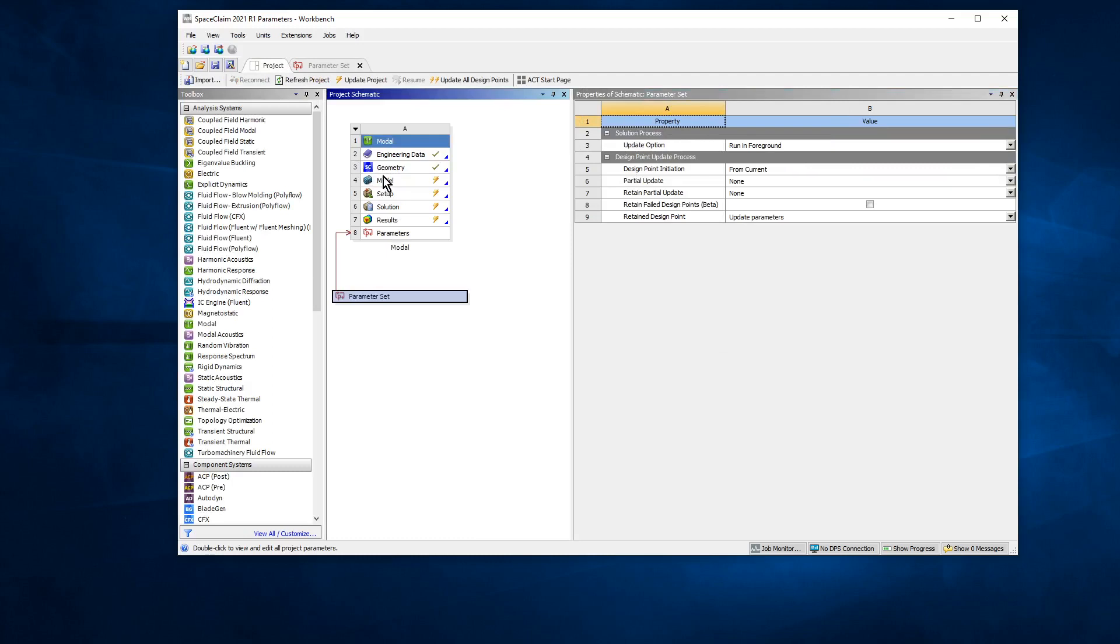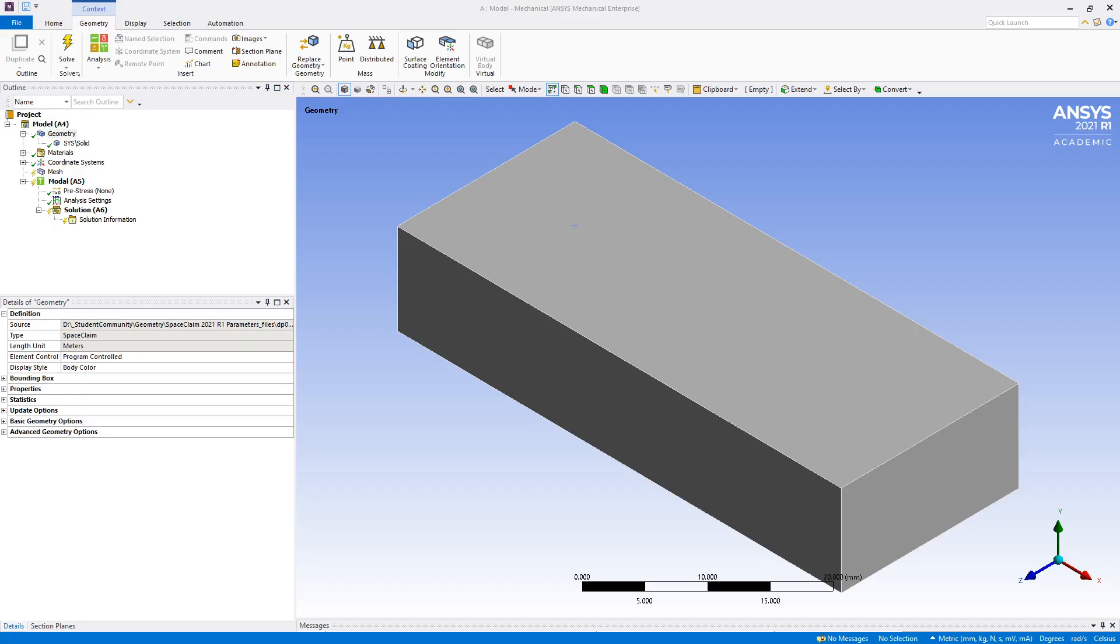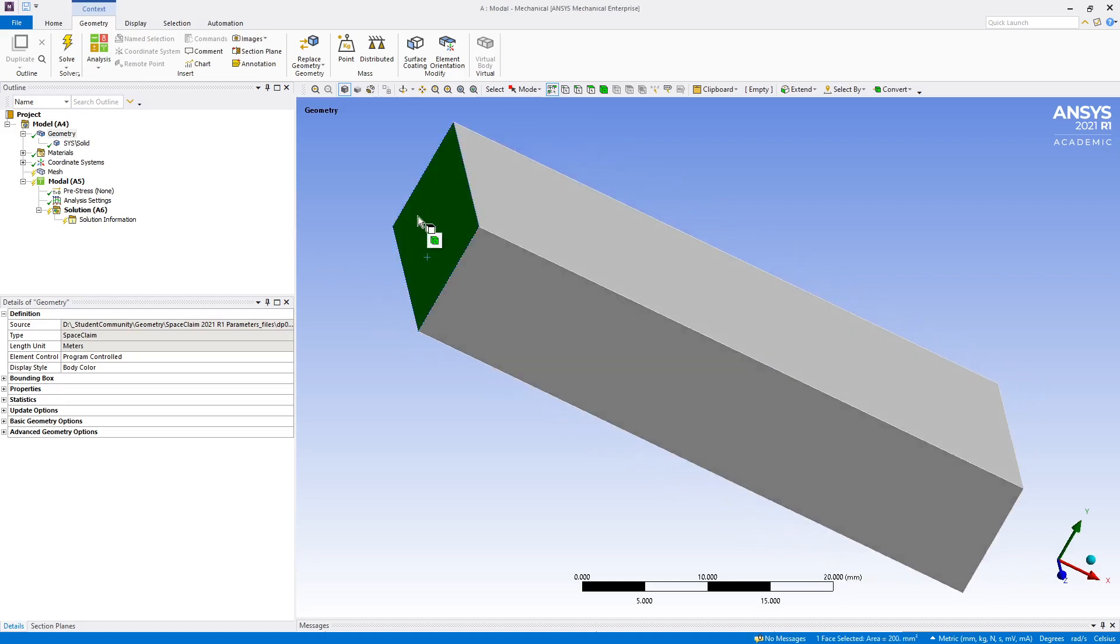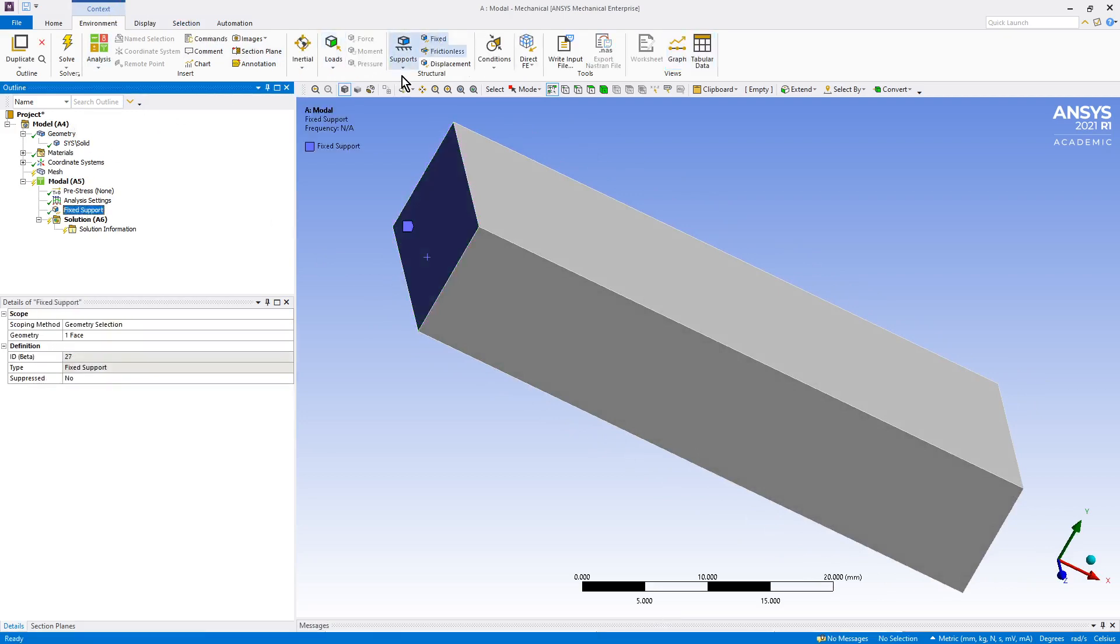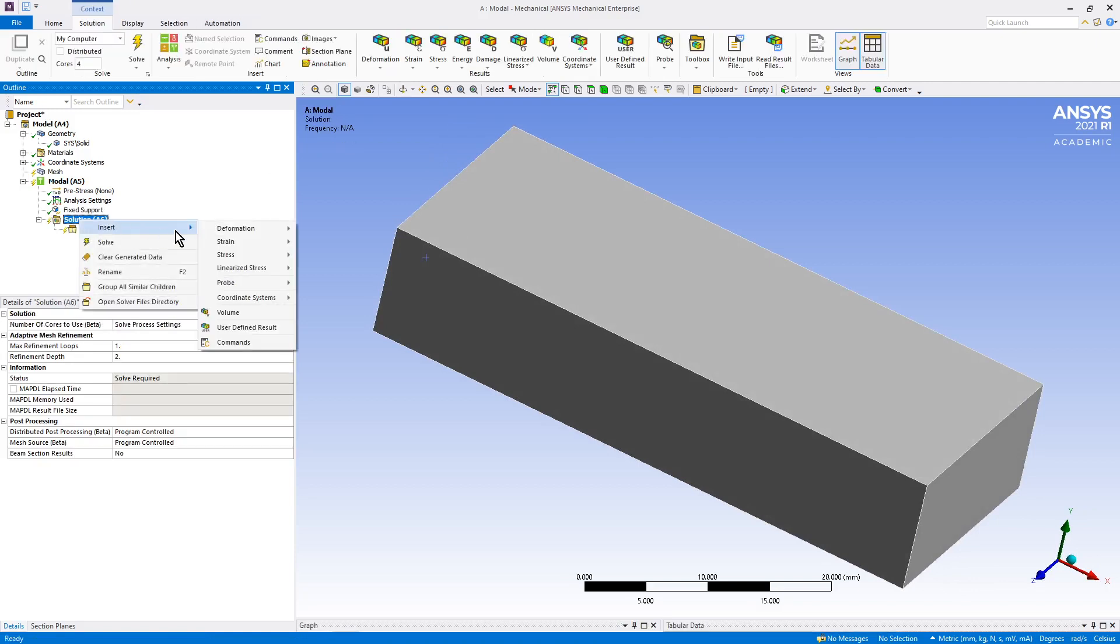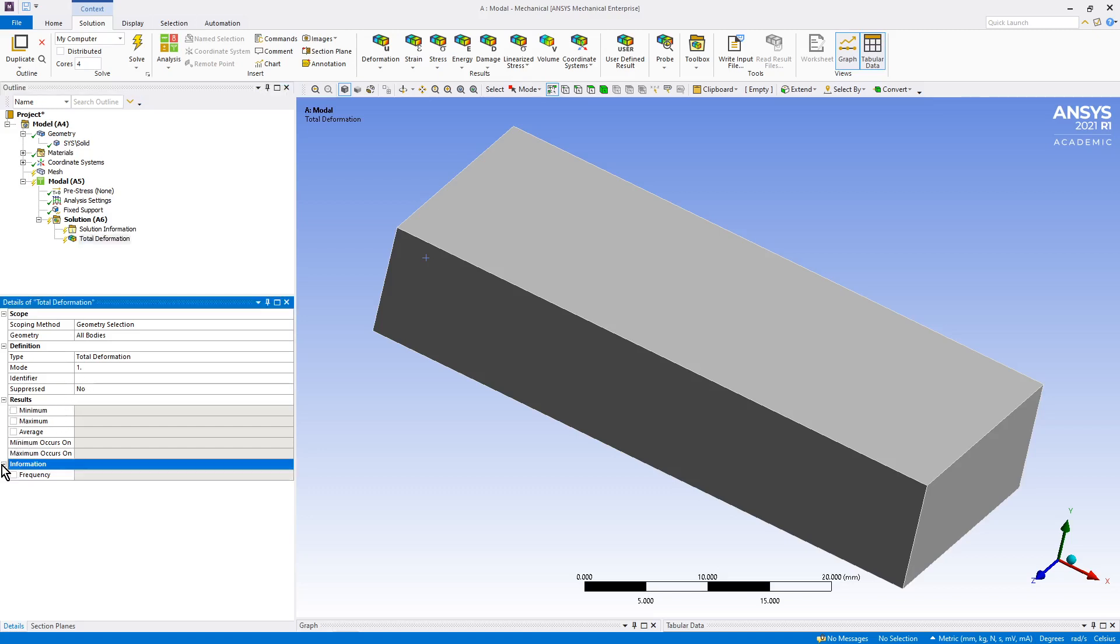So go ahead and fire up Mechanical. Now here we are in Mechanical. We could put some constraints on this and make, for example, under modal we could make that the fixed end, and that's all we really need to do.